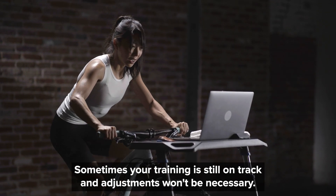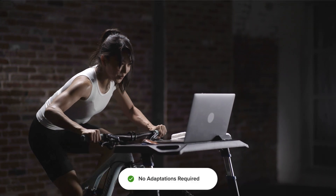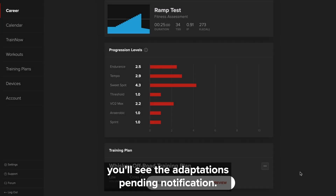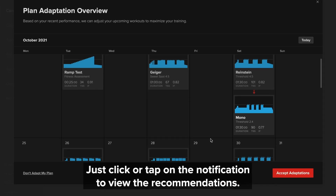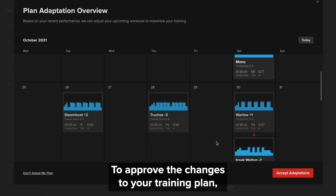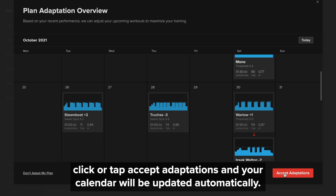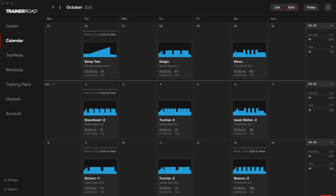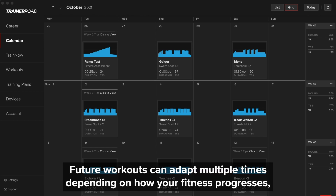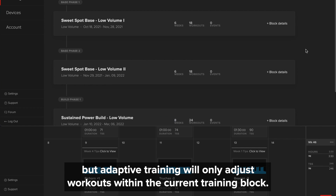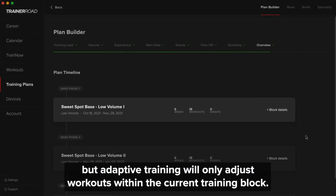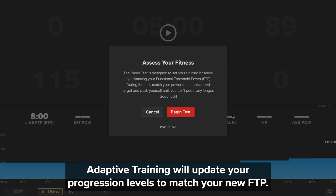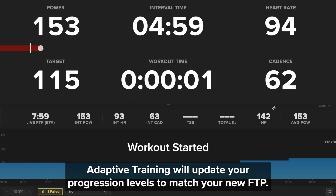Adaptive Training automatically checks for any needed adaptations every time you complete a workout, visit the website, or open the app. Sometimes your training is still on track and adjustments won't be necessary. When you do have adaptations, you'll see the adaptations pending notification. Just click or tap on the notification to view the recommendations. To approve the changes to your training plan, click or tap Accept Adaptations and your calendar will be updated automatically. Future workouts can adapt multiple times depending on how your fitness progresses, but Adaptive Training will only adjust workouts within the current training block. As you begin the next block with a ramp test, Adaptive Training will update your progression levels to match your new FTP.